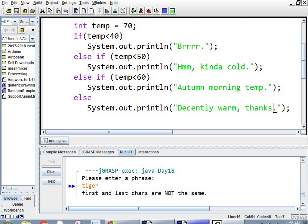So not that. So if temp is less than 40, if it's less than 50, hmm, kind of cold. Less than 60, autumn morning temperature. Otherwise, say decently warm things.